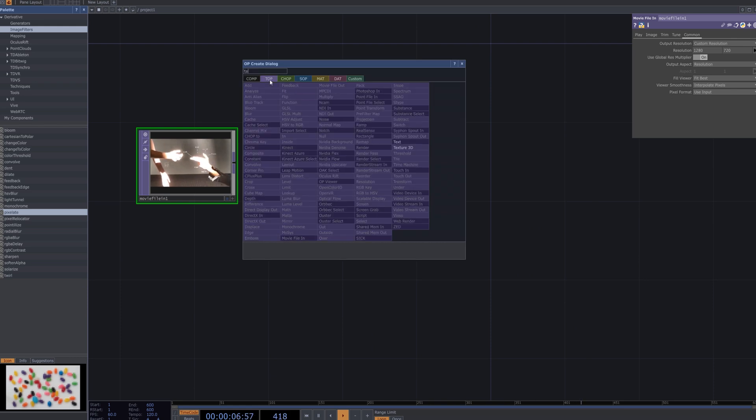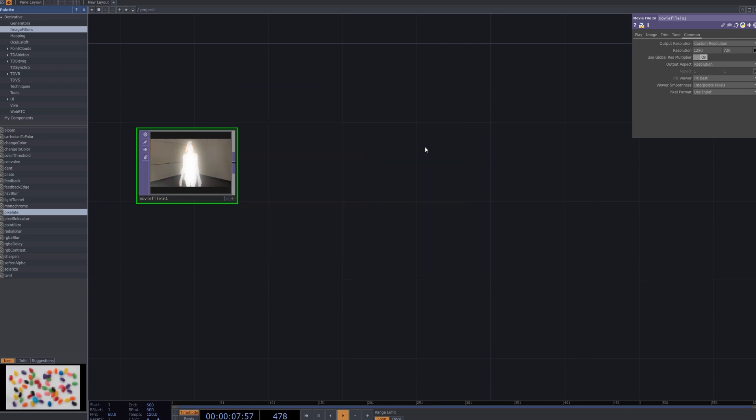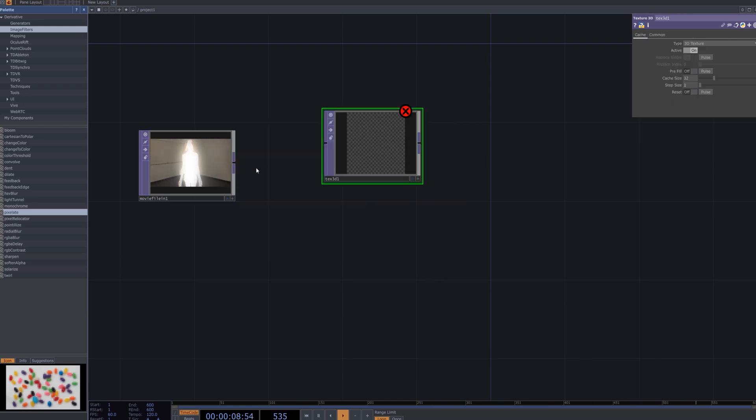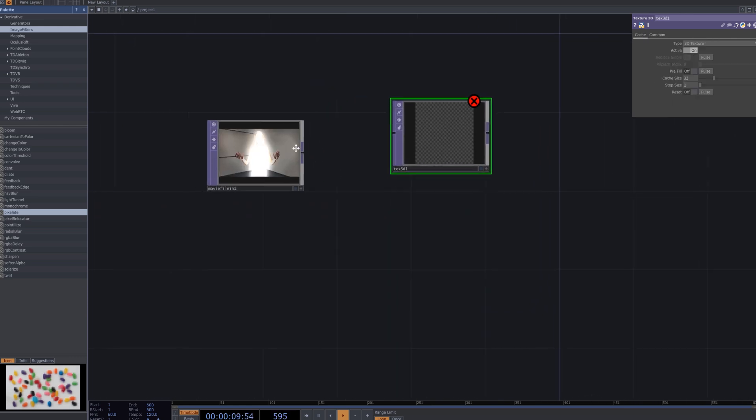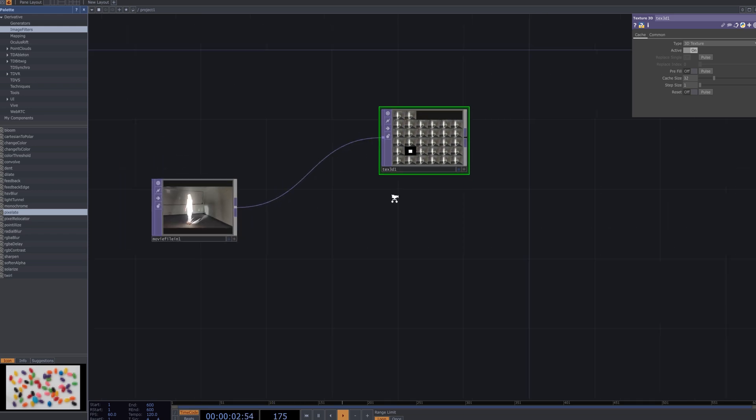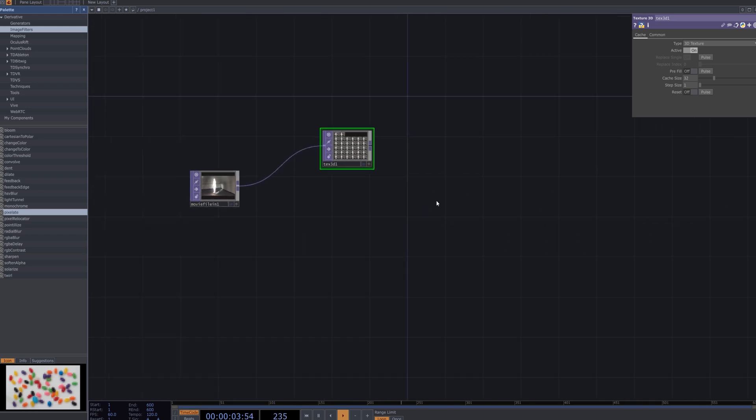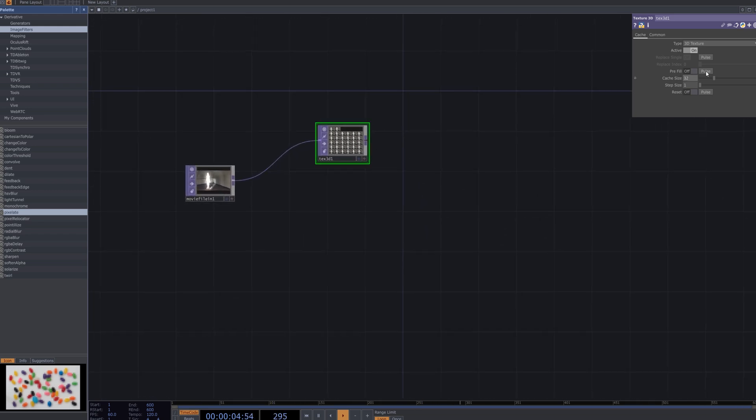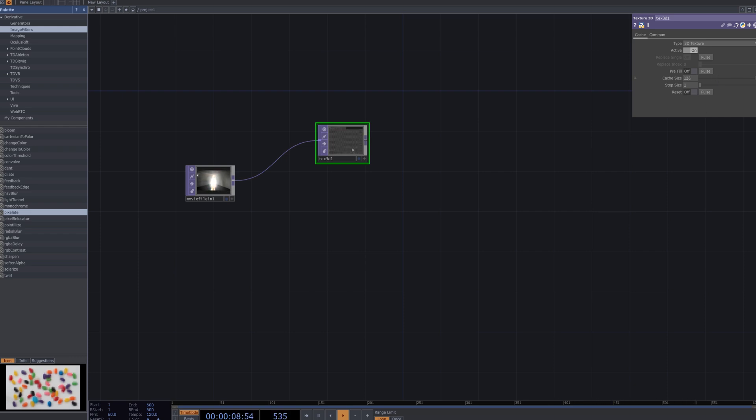Next, connect the Texture 3D node. In Touch Designer, the Texture 3D node is used to store multiple frames as a 3D texture, which is essential for creating glitch effects. Set the Cache Size to 128 to ensure smooth frame blending and proper effect rendering.